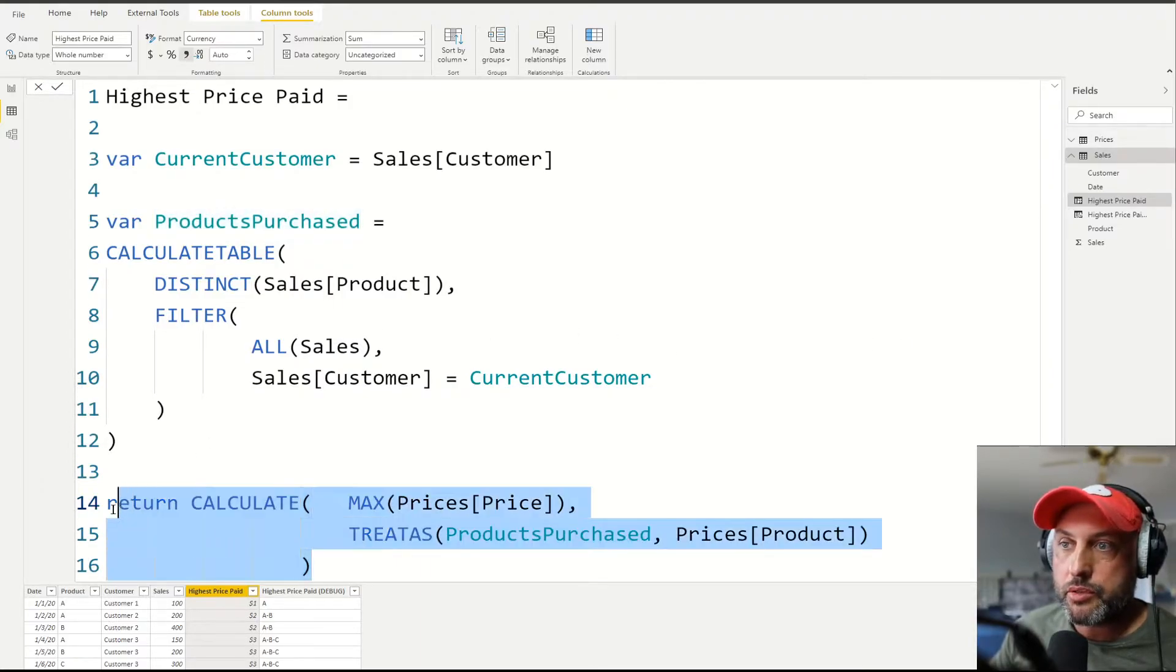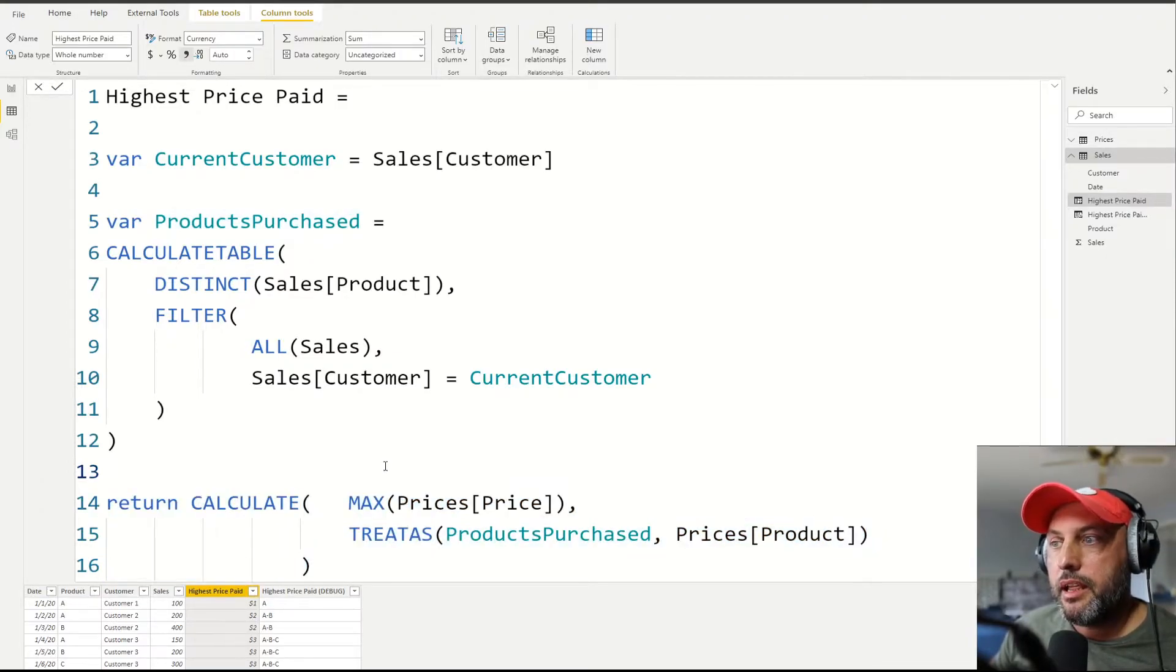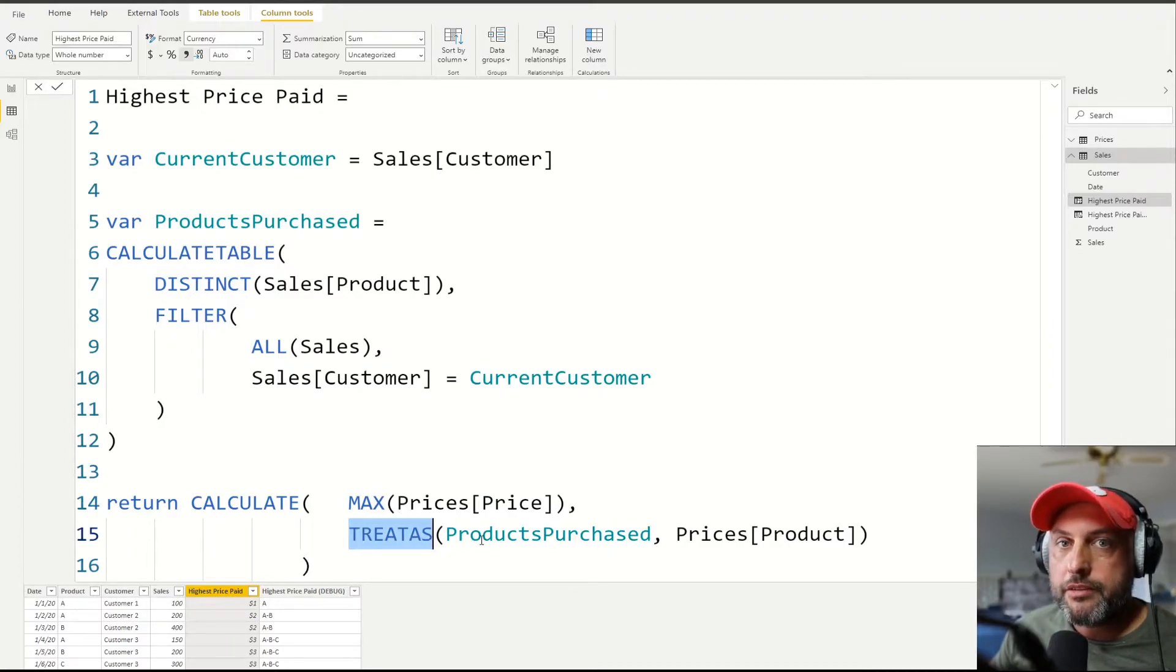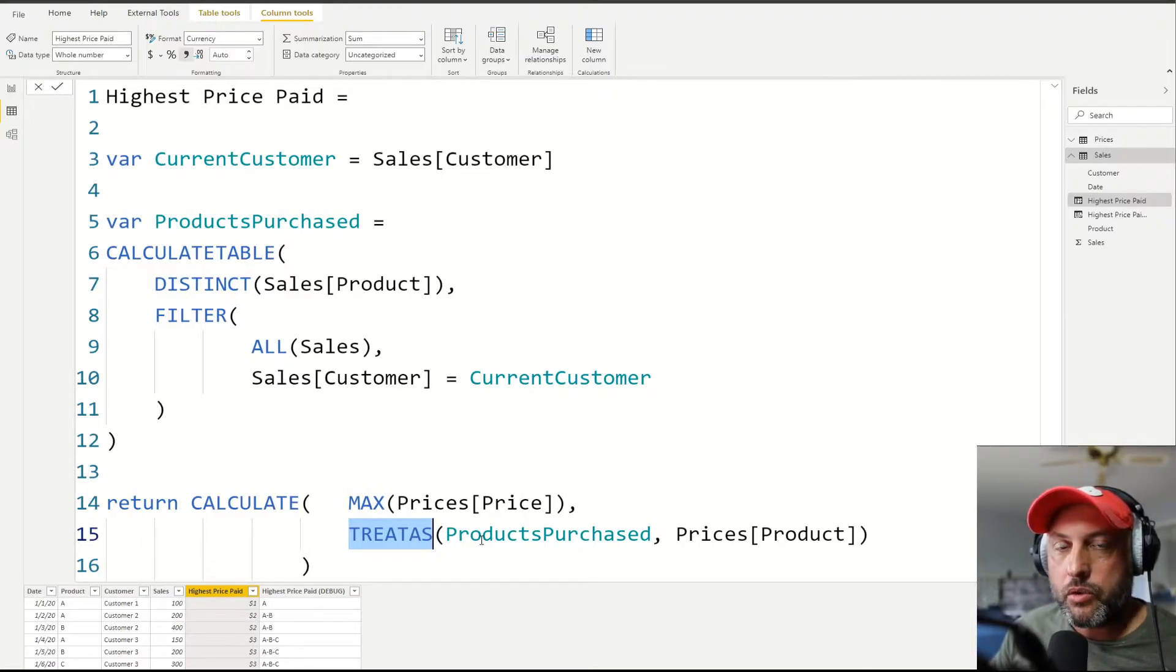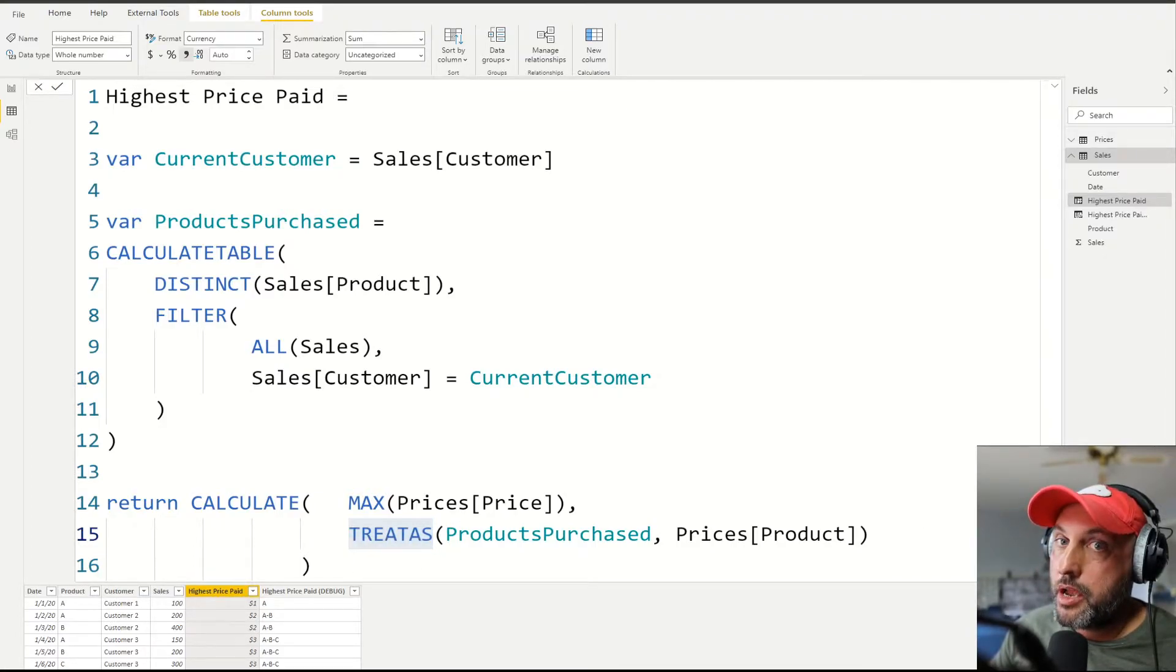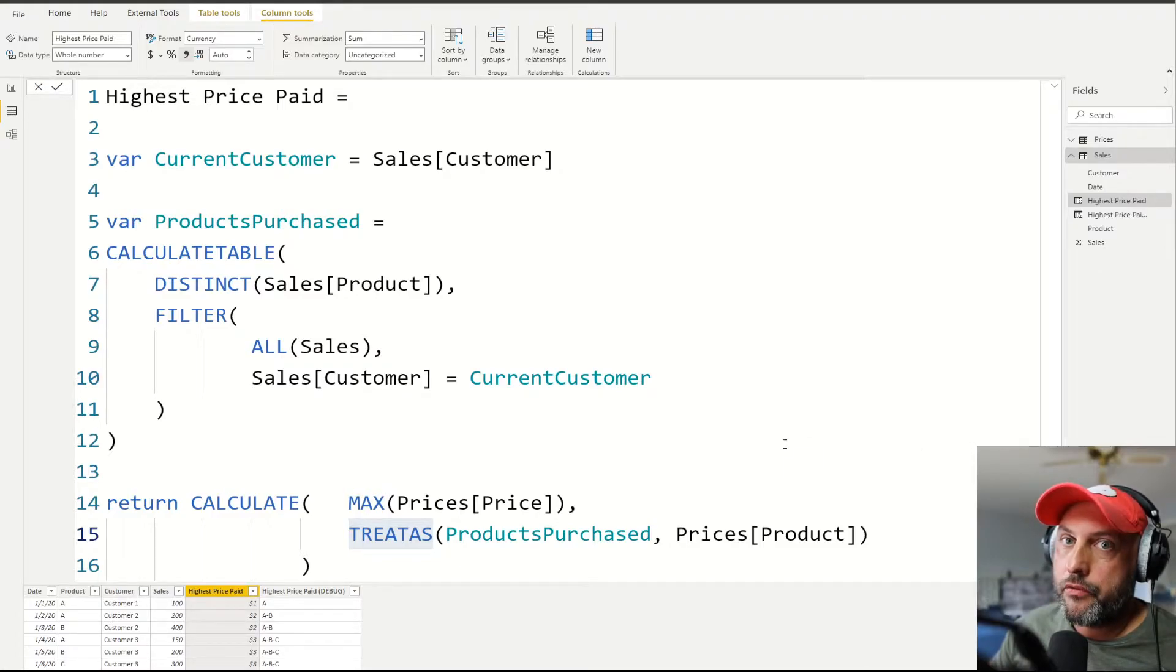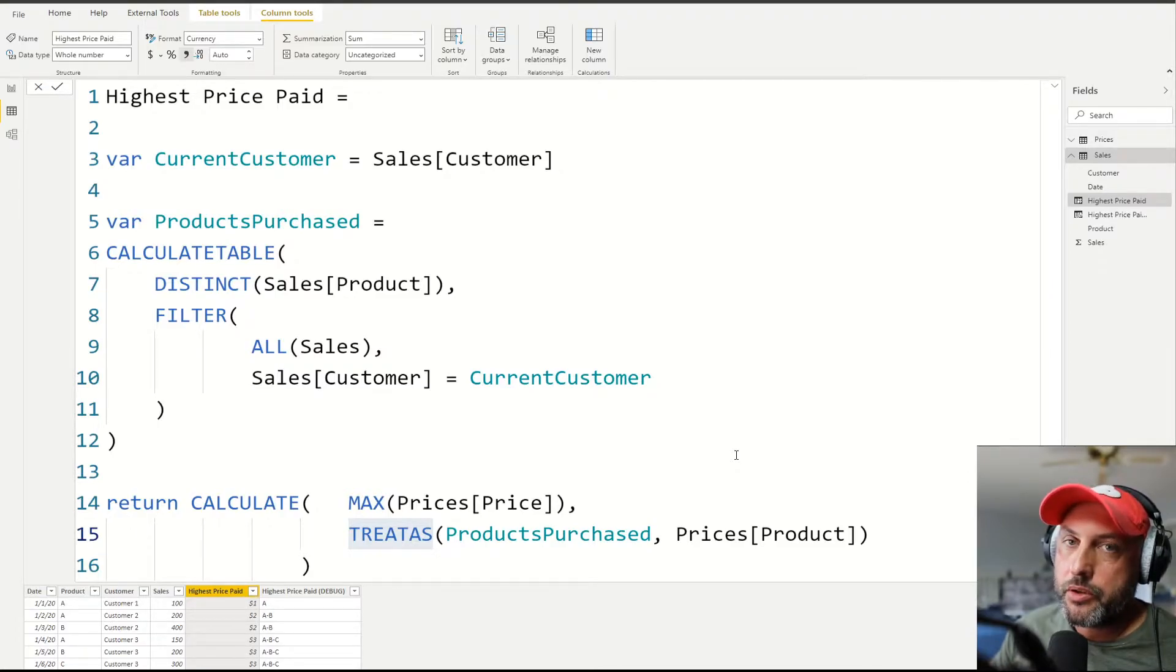Now we're getting to the most important statement in this calculation. And that is we're going to talk about the TREATAS function. So if you have seen that function before or have read articles or videos or watched videos about this function, sometimes people talk about it as a virtual relationship. Being somewhat of a relationship expert, I could tell you that virtual relationships do not exist. You either have a relationship or you don't have a relationship.